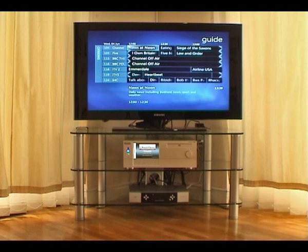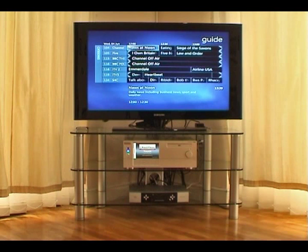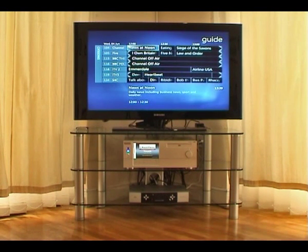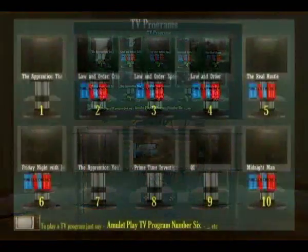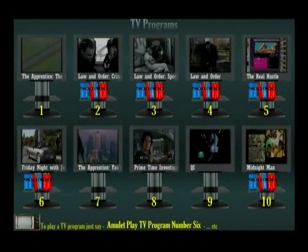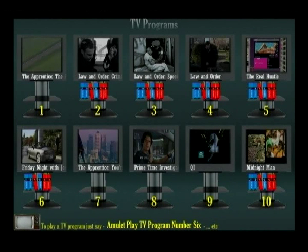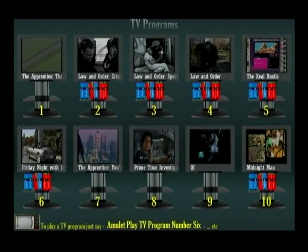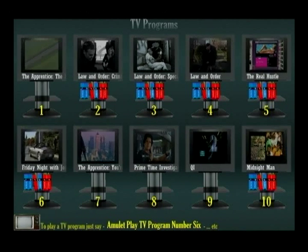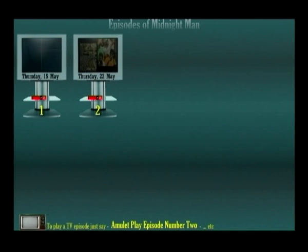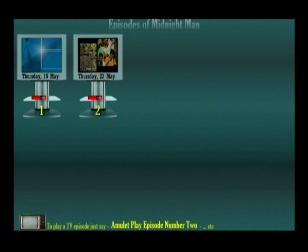So how about those episodes of Midnight Man you've already recorded and are ready to watch? Let's find them. Amulet, go to TV programs. Here are all the TV shows you've recorded. Some shows have a box set under the picture to show there's more than one episode available. You can see Midnight Man is the tenth program on the screen. Amulet, play TV program number ten. Select an episode of Midnight Man to play. Amulet, play episode number one.